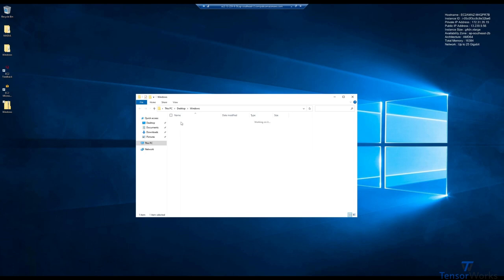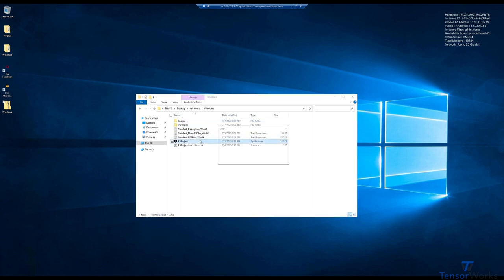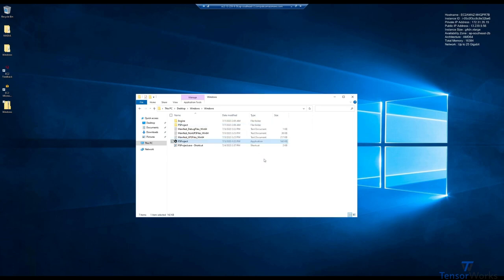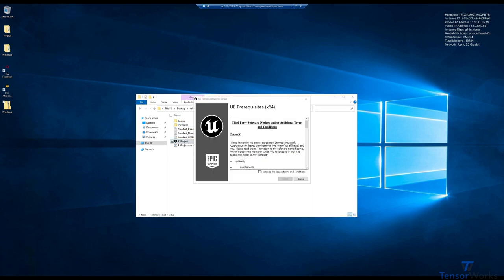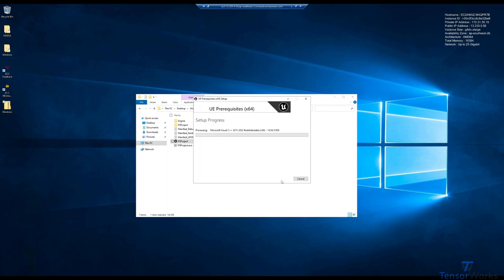With that extracted, we'll run the executable just as is to get it to install a few prerequisites. As you can see here, Microsoft Visual C++ Runtime and DirectX. We'll agree to the terms and conditions, install.